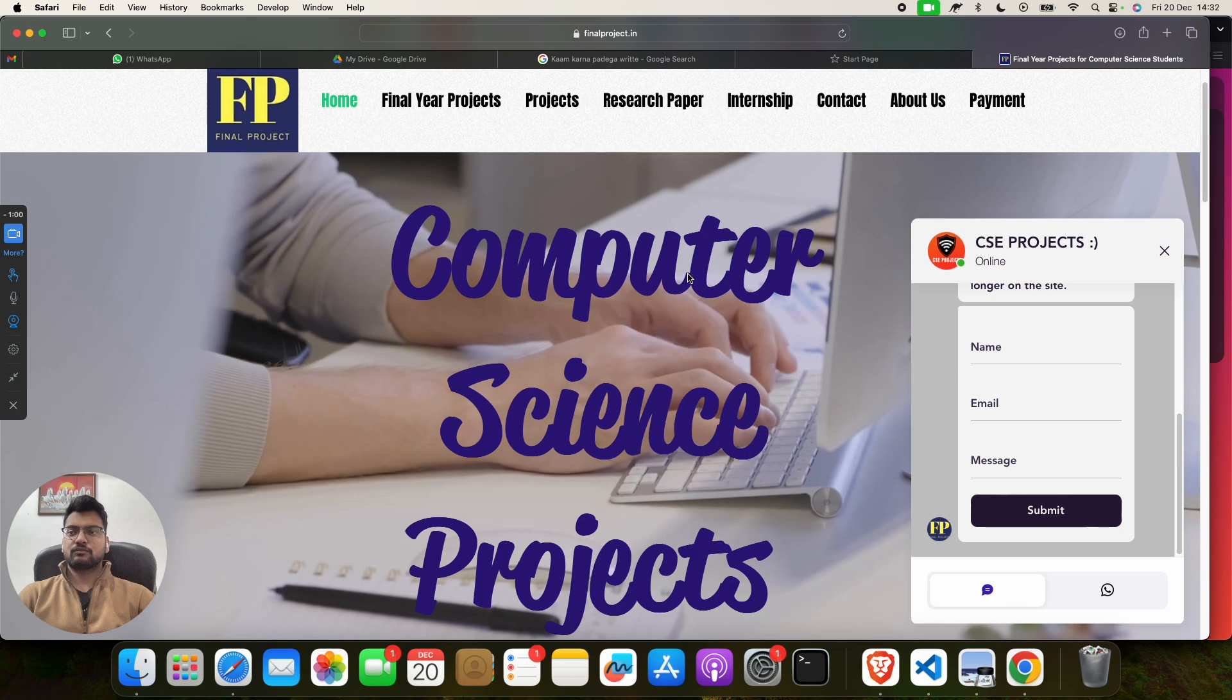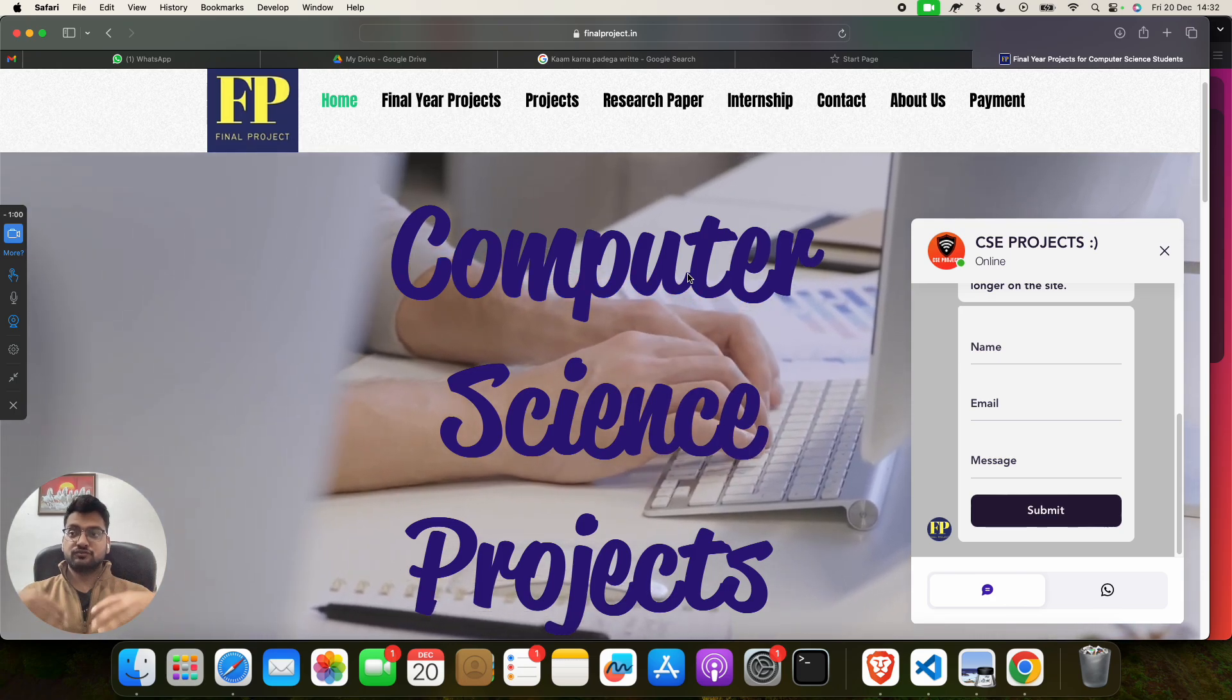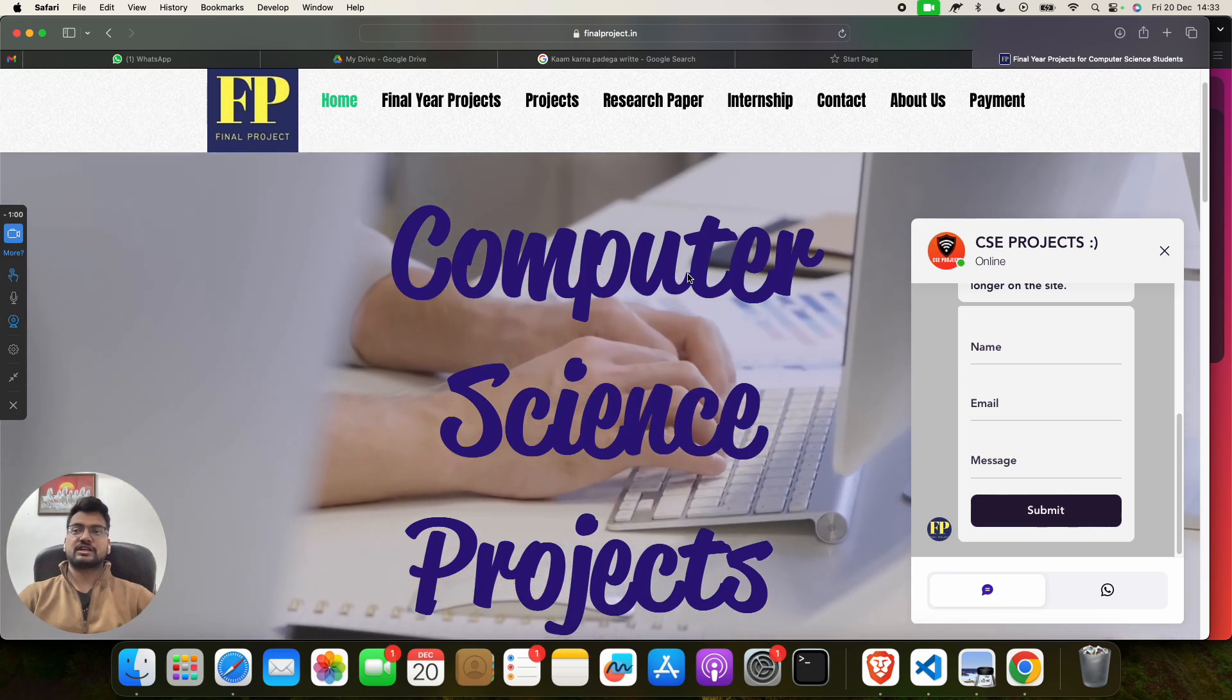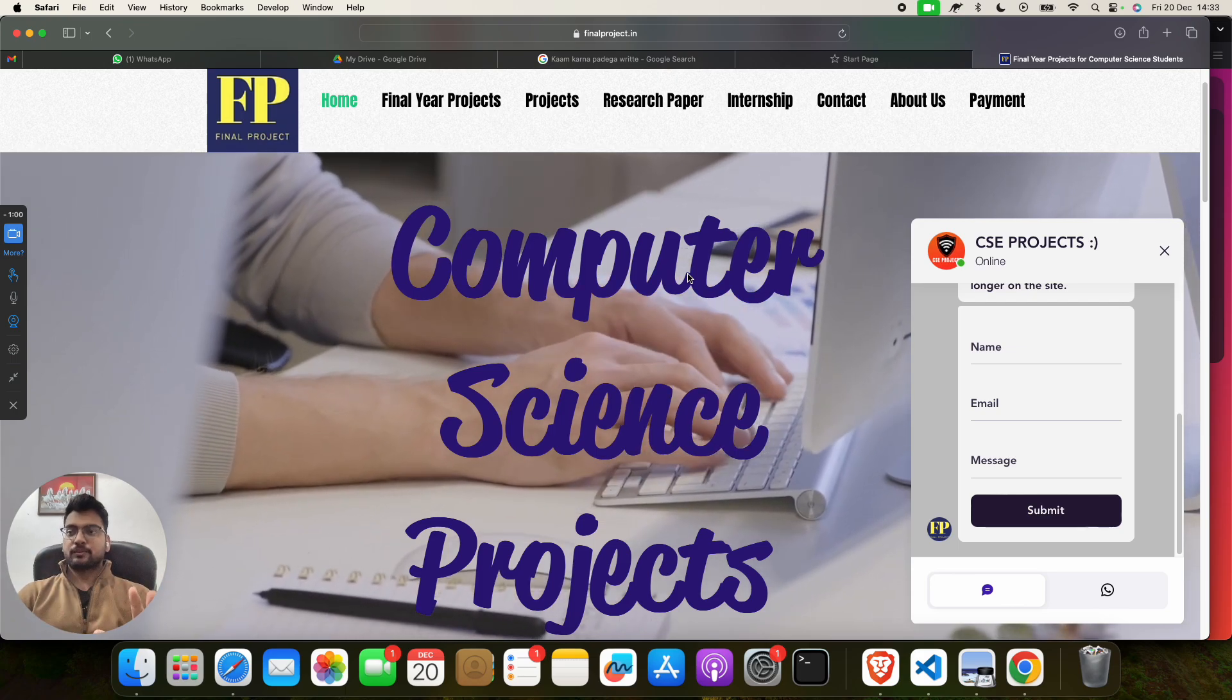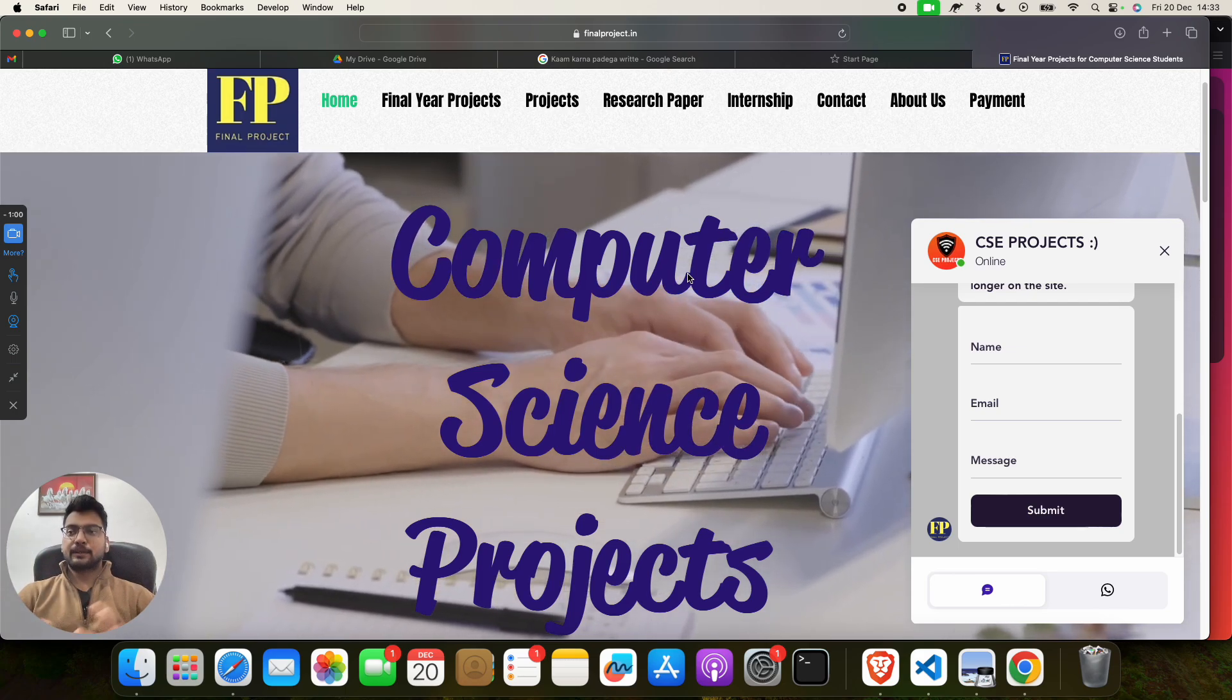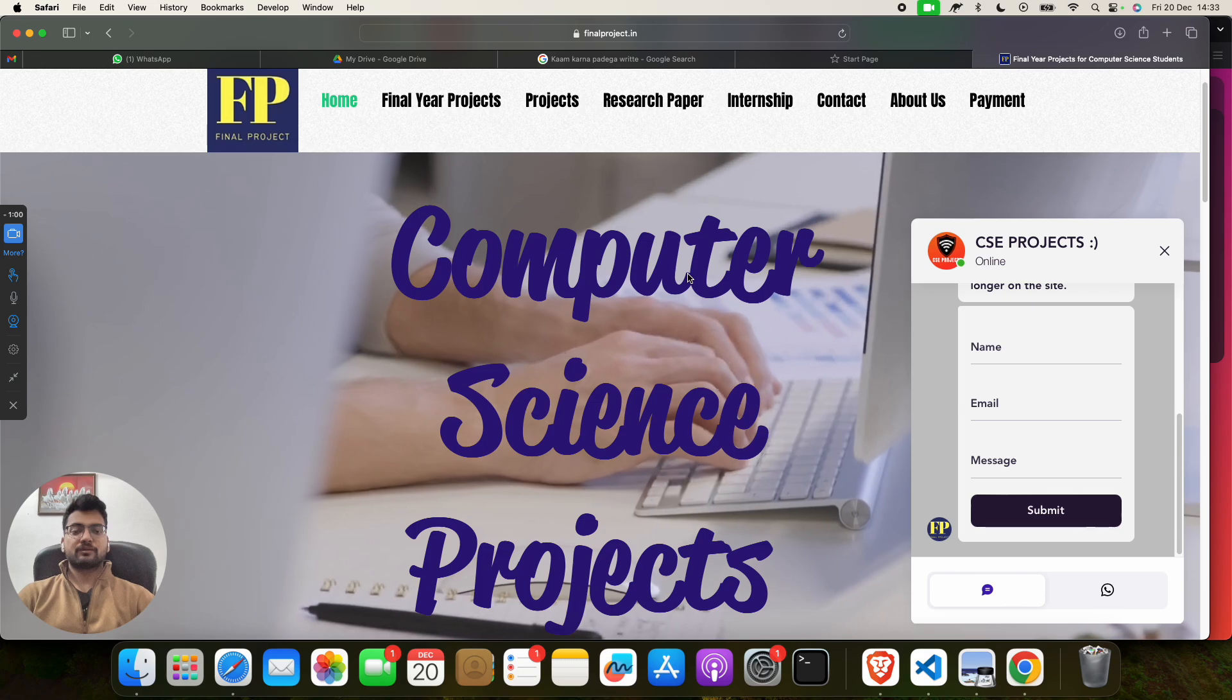But this paper is also an IEEE research paper-based. Let me show you the paper first. This is IEEE Explorer paper, IEEE research paper.